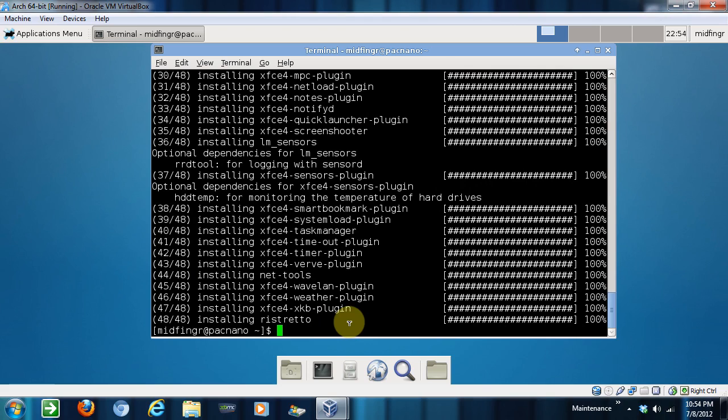And now for the sound, we need alsa-tools and alsa, not mixer, alsa-utils.